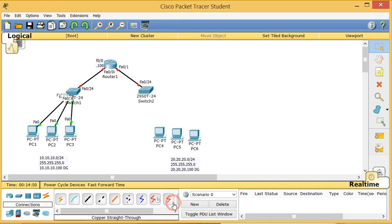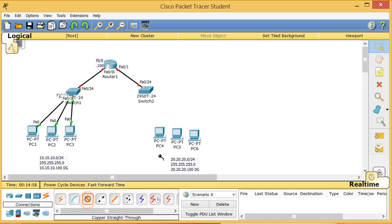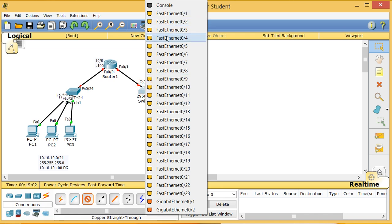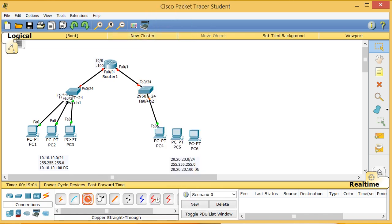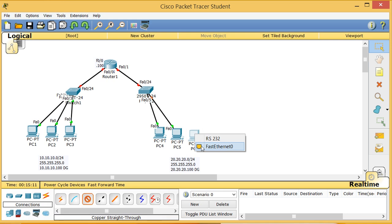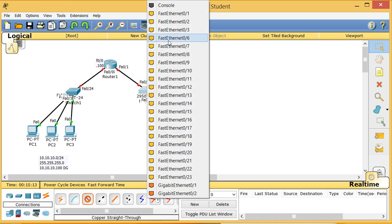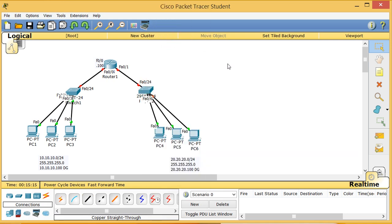I click another straight-through cable from F0/1 to port 24 on Switch 2. I label it F0/1. Then I connect PC4 to port 4, PC5 to port 5, and PC6 to port 6. The physical topology is now done.